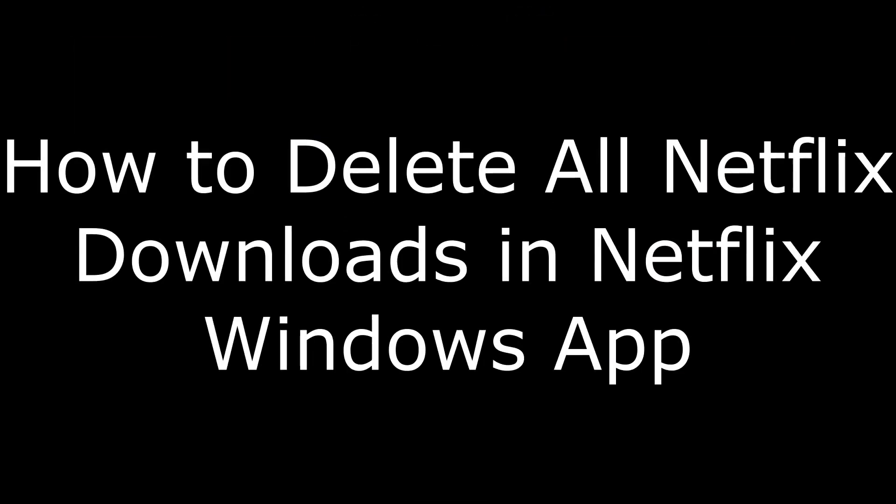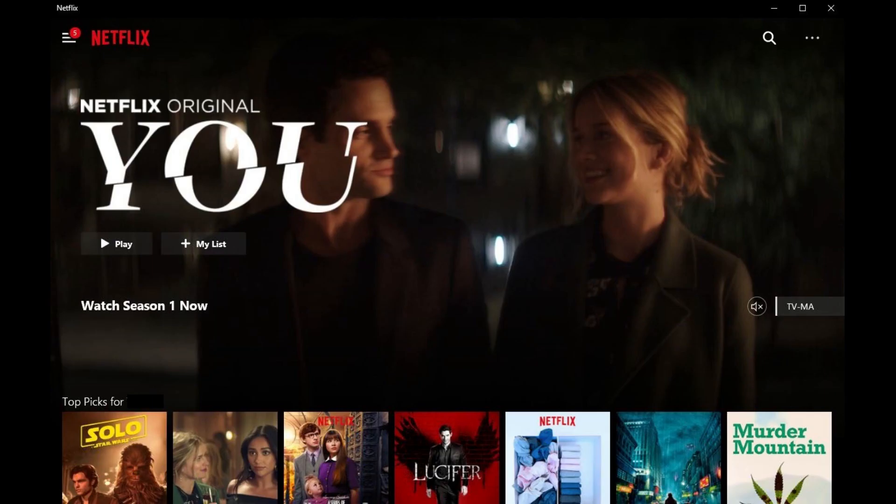Next, let's walk through how to remove all Netflix downloads in the Netflix app for Windows. Step 1. Launch the Netflix Windows app. Log in to your Netflix account if prompted. You'll arrive at your Netflix home screen.